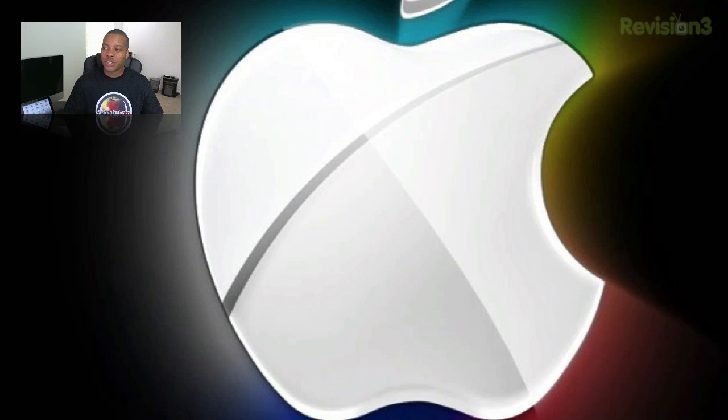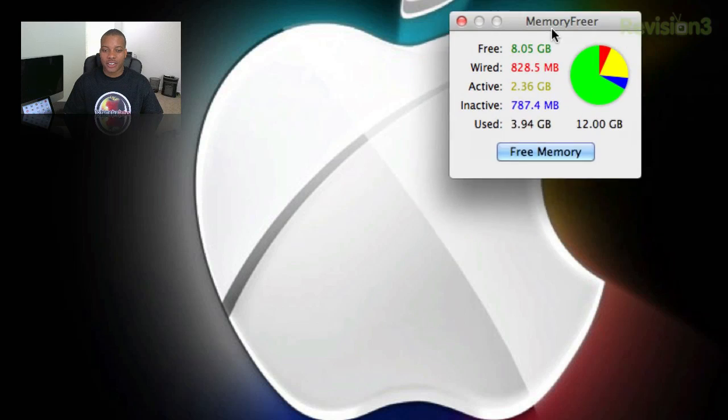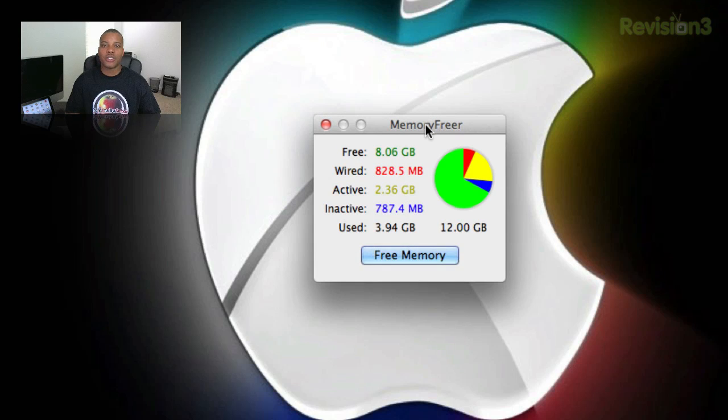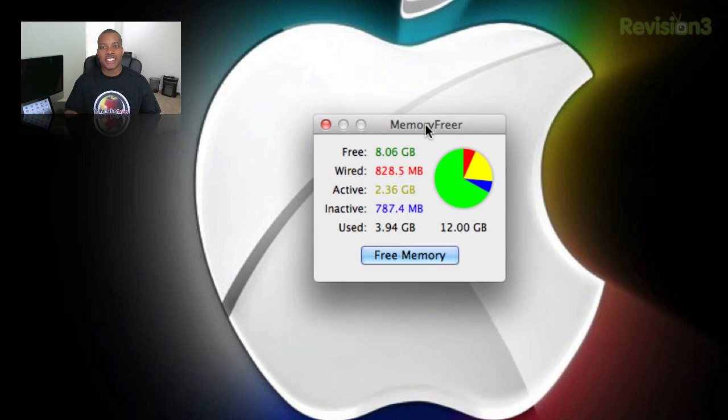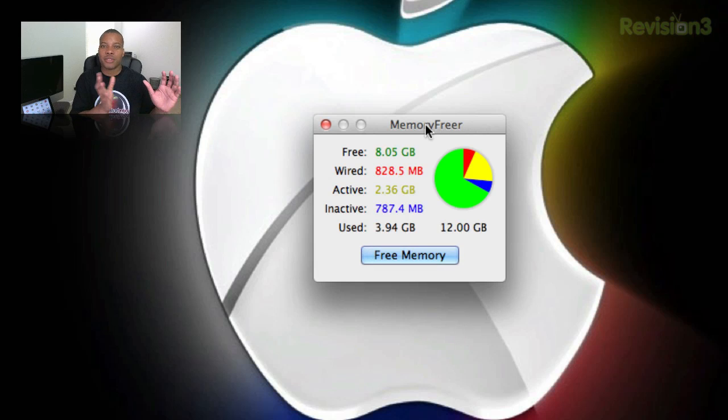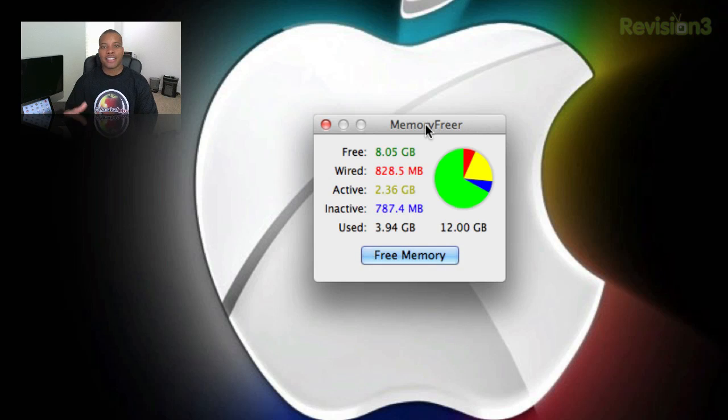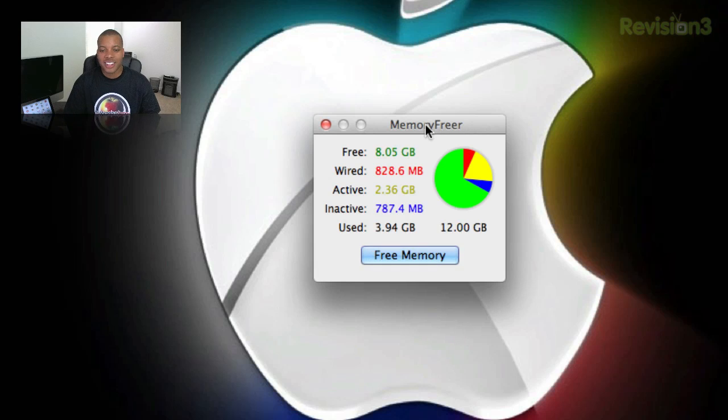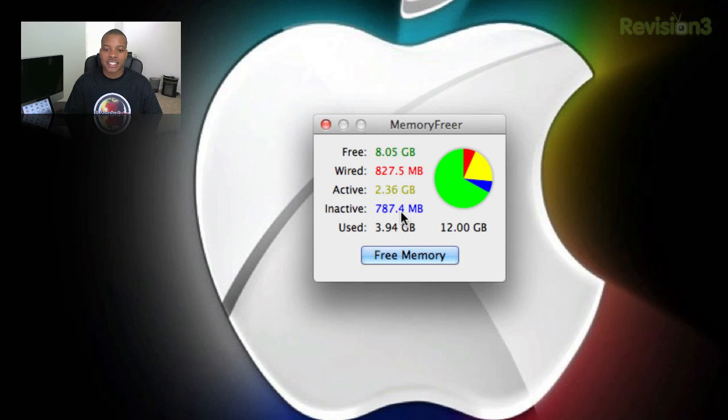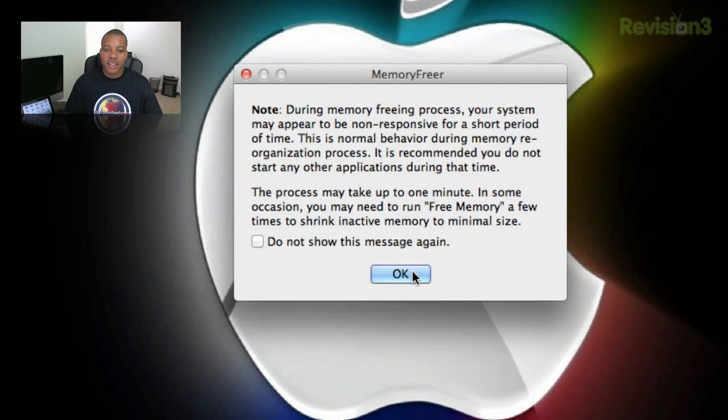The next application I'm going to show you is called Memory Freer. Let me drag this little guy over here from my other screen. And this little application allows you to get the best performance. Well, not totally. I mean, it just allows you to boost your performance up a little bit by freeing up some of the memory that may be tied up somewhere else or maybe inactive somewhere. It may just get lost in the sauce. So it's a $1 application. And it shows you how much memory you have that's free, how many is wired, how much is active, how much is inactive, and how much has been used.